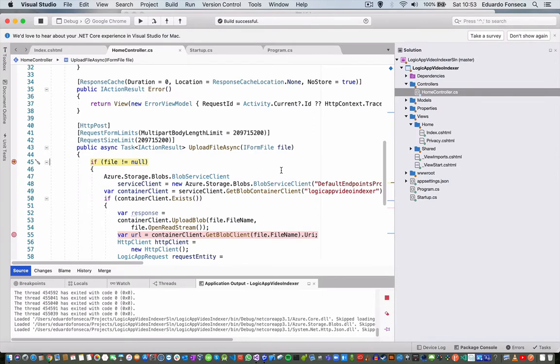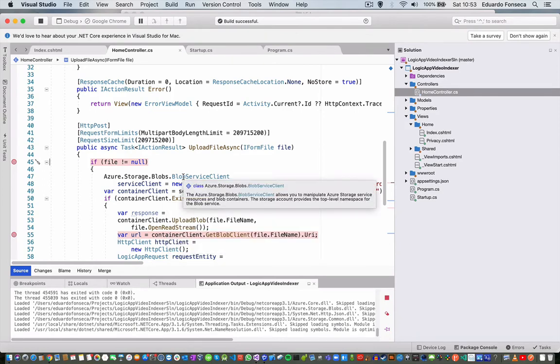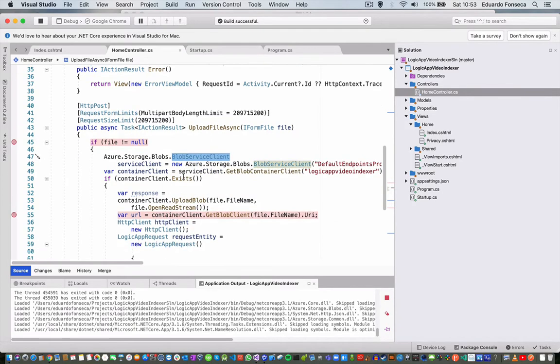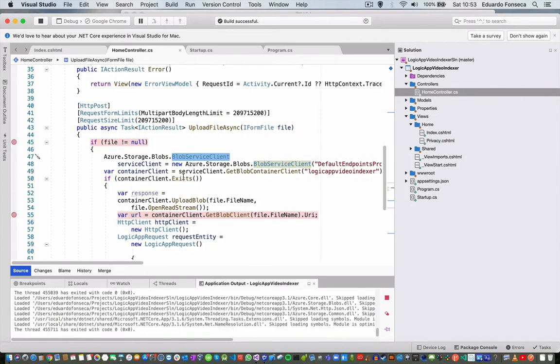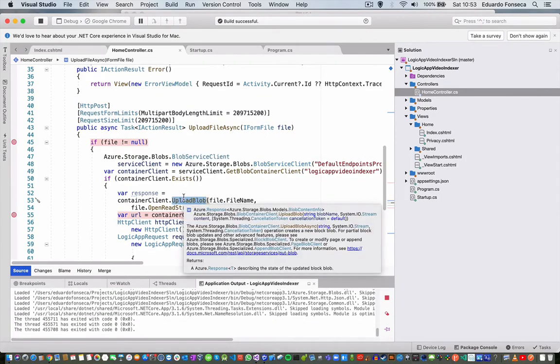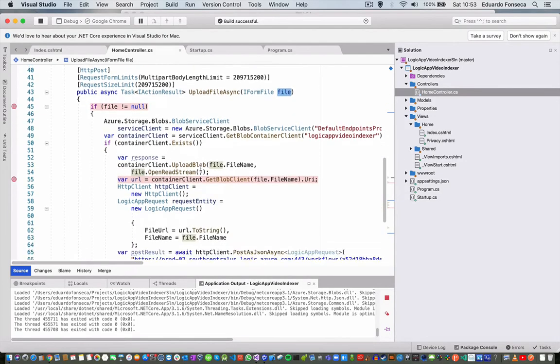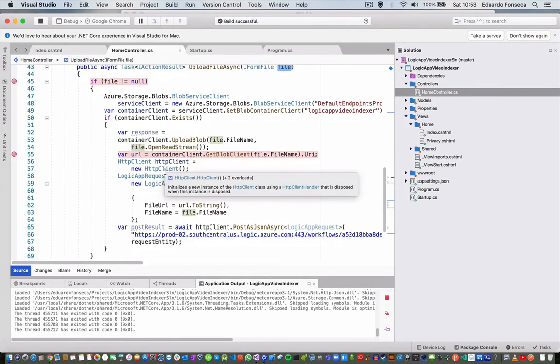Now the application will upload the file into an Azure blob storage, which you can see. We're using the Storage SDK from the NuGet package. We are uploading the blob with information that comes from the file.